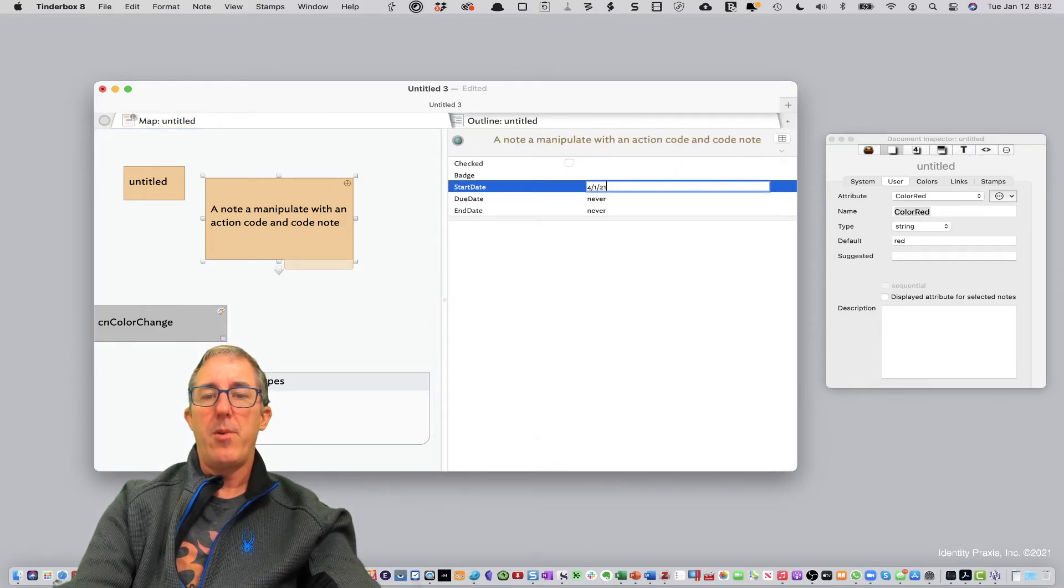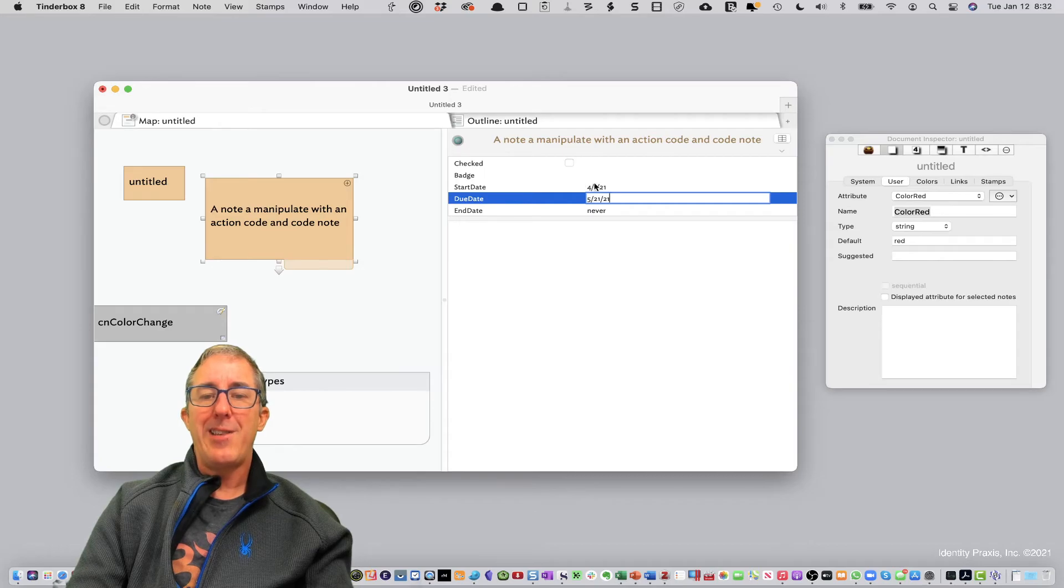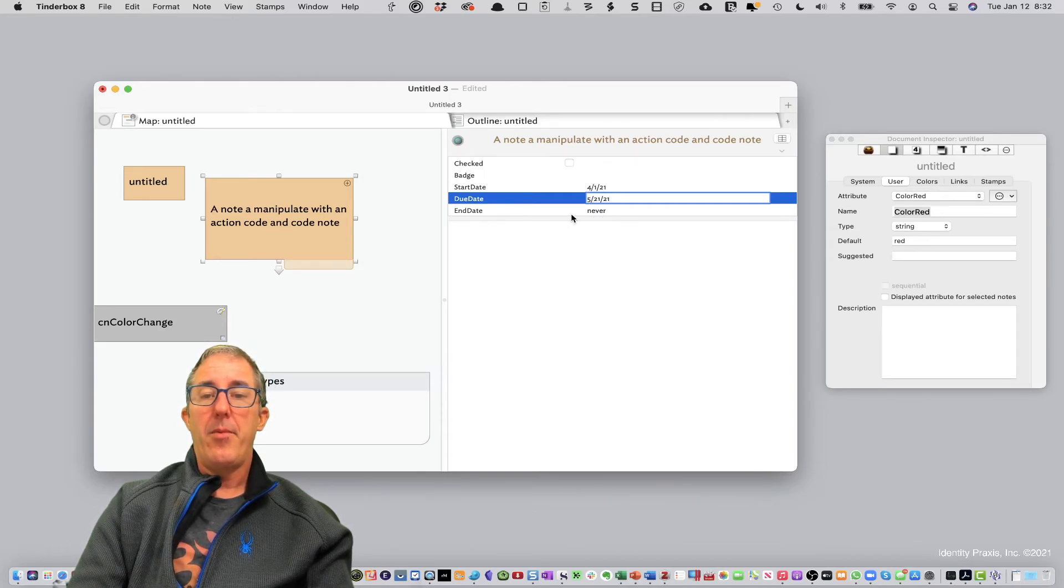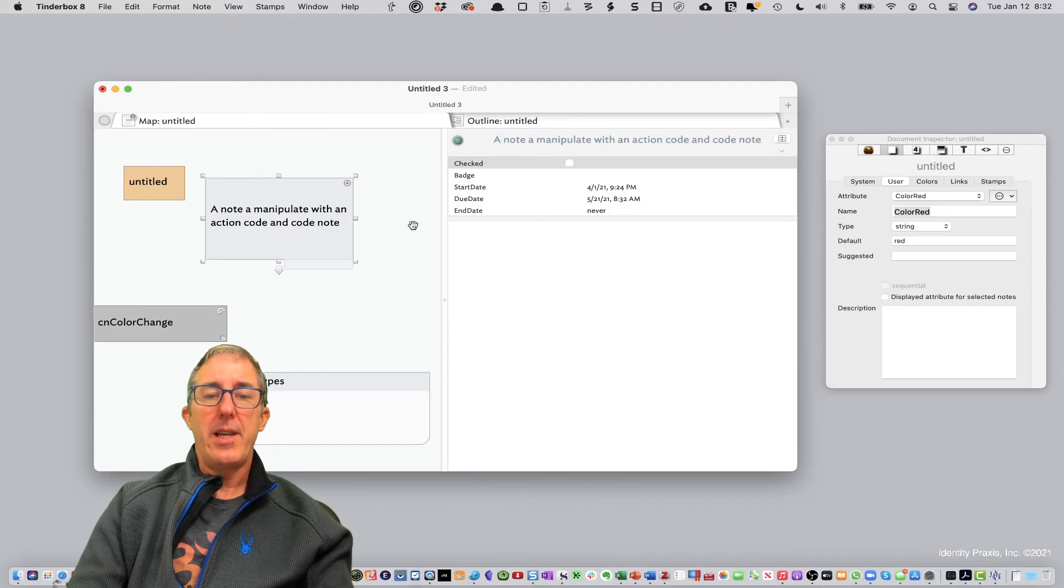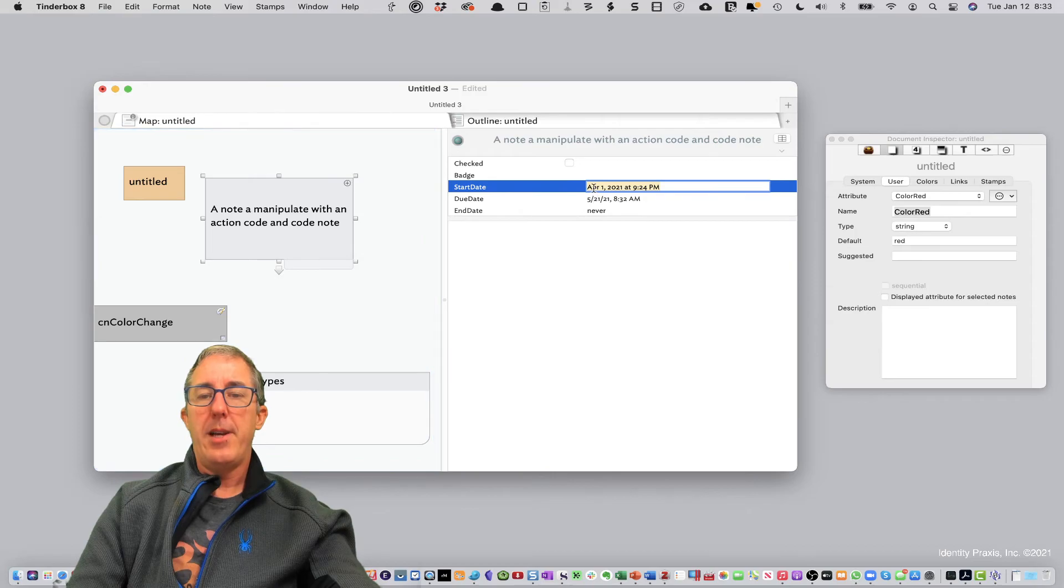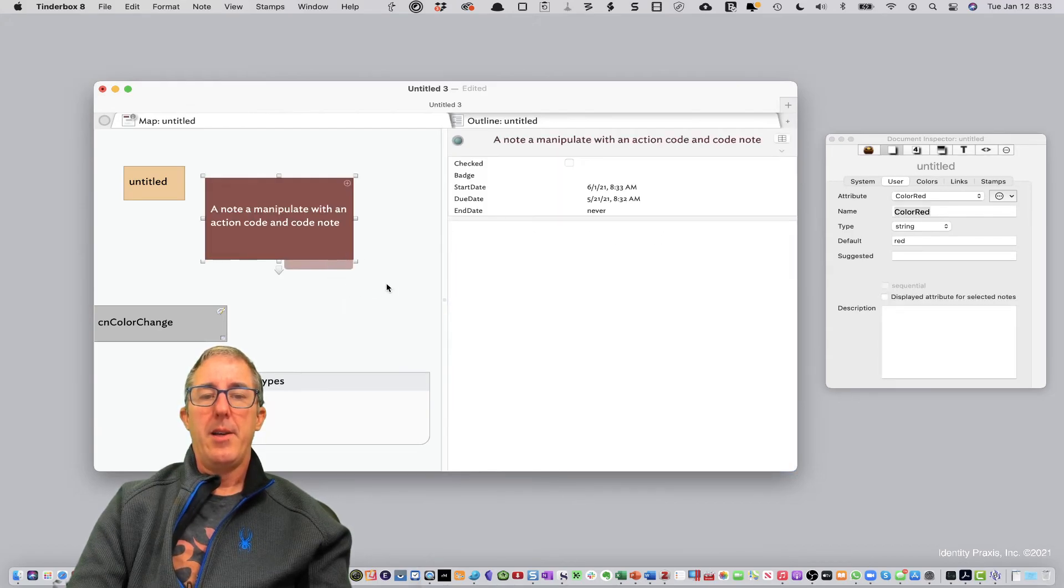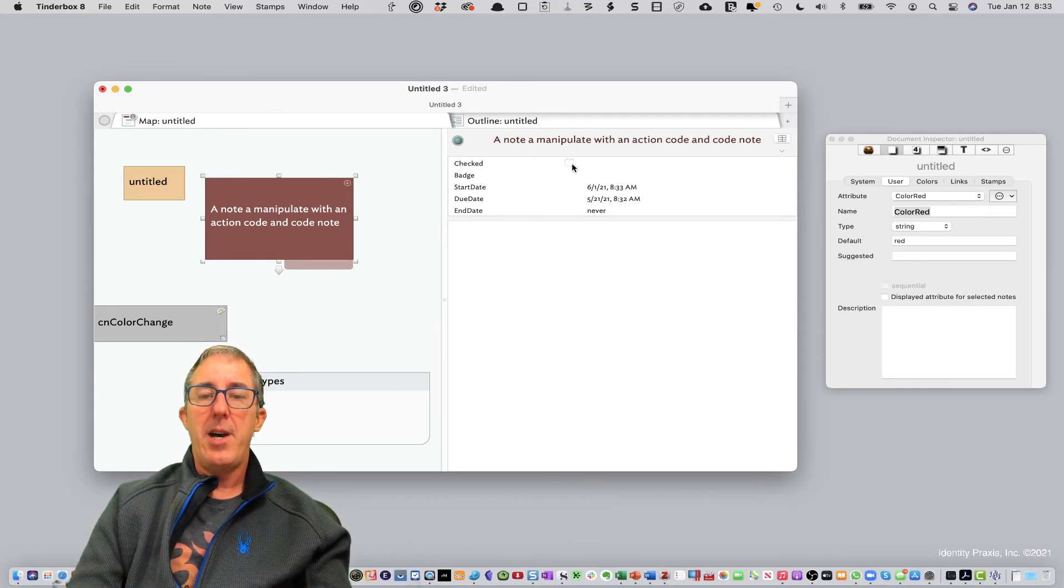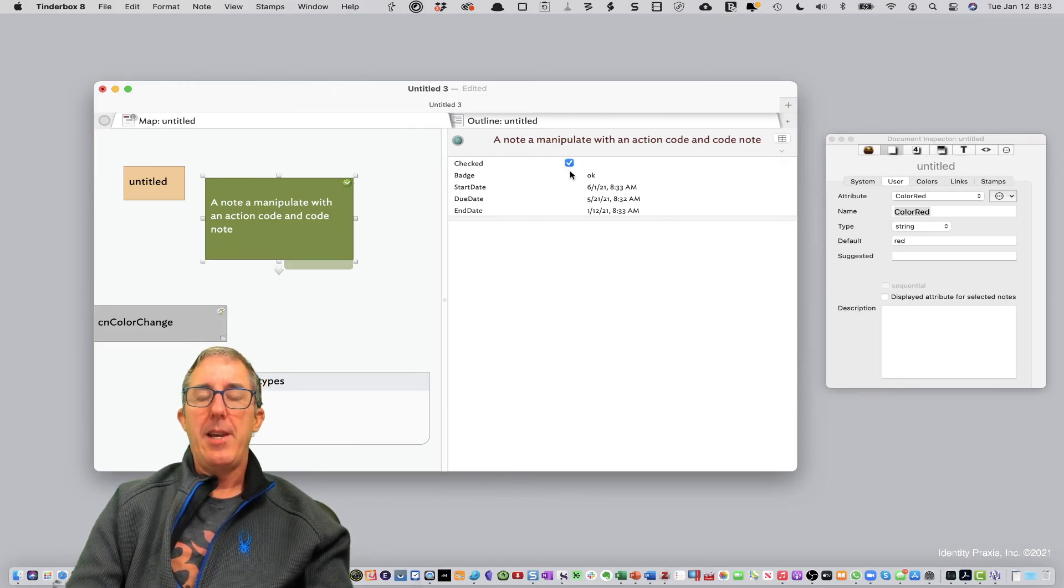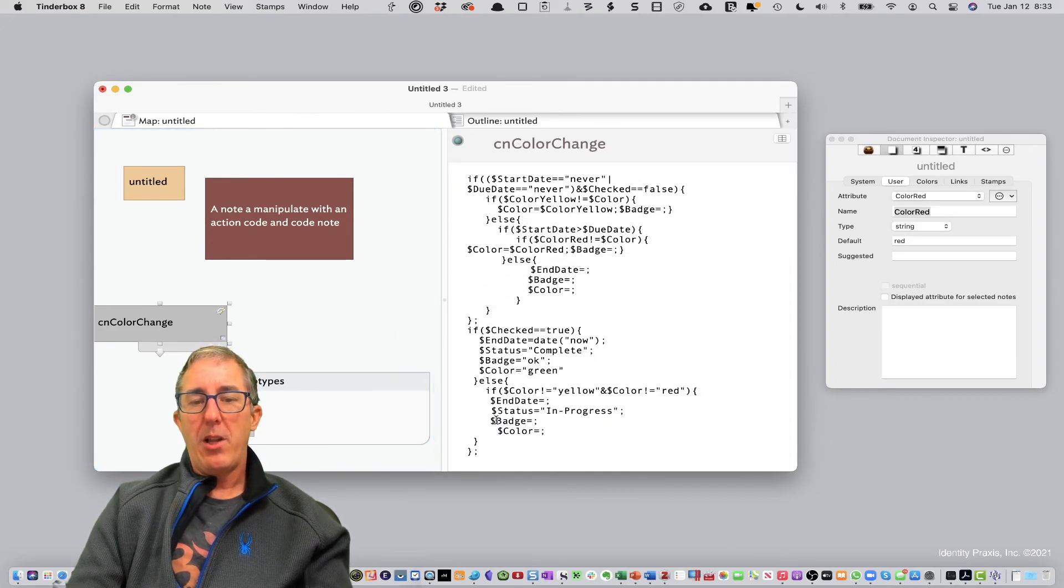So now let's go ahead and just show you this. So if I go 4-1-21 and we'll say 5-1-21. Okay, so it's not checked and the start date and end dates are going to have values. And the due date is after the start date. So when I do that, you see it defaults back to the default color. Now if I switch this around and say let's make the start date after the due date and do that. You see it now changes the color to red. So you'll see our if-then statements are working. And then if we check it, it adds the badge and turns it to green. And if I uncheck it, it puts it back to that state. So you can see this would be a lot of code.